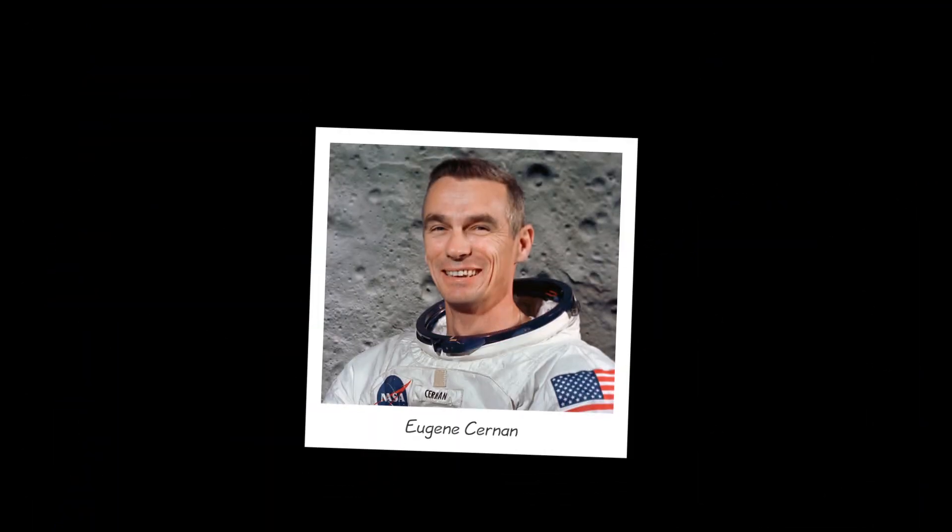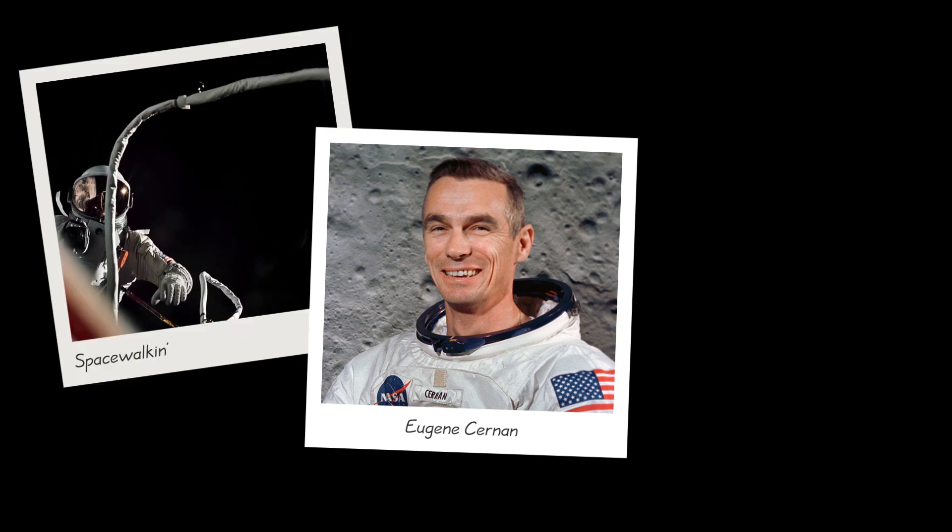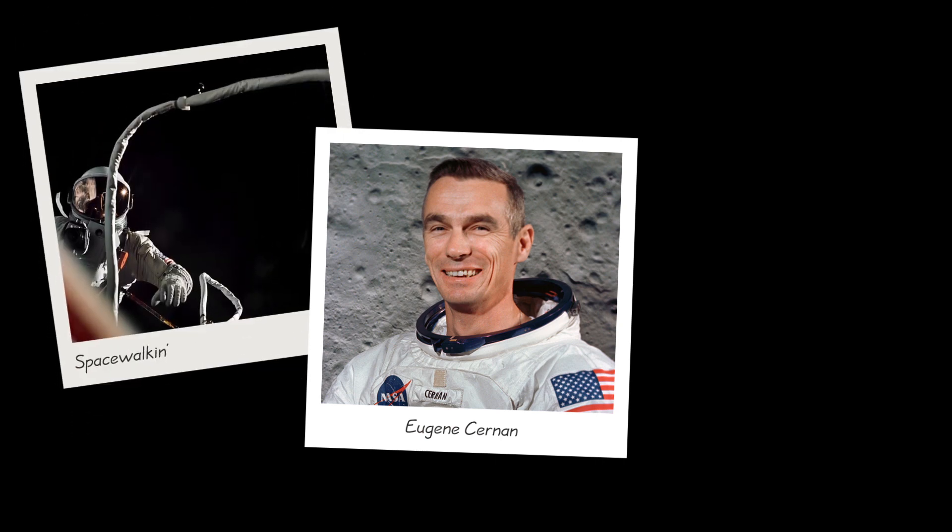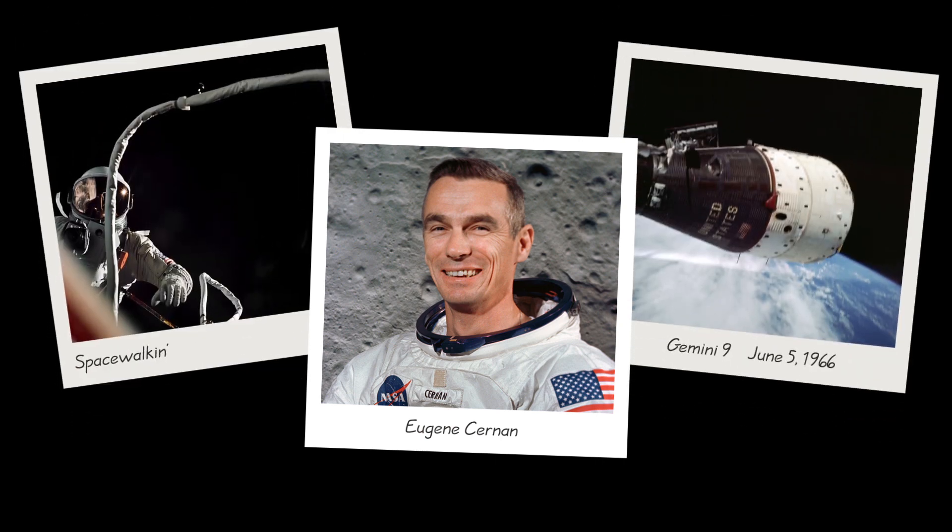That's the situation that Gene Cernan found himself in when he spacewalked during the Gemini 9 space mission in 1966.